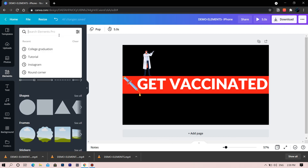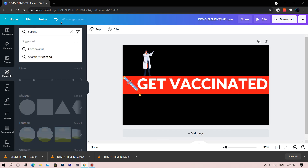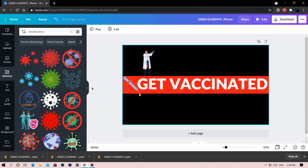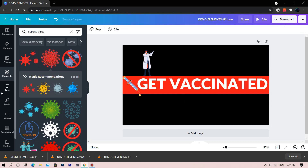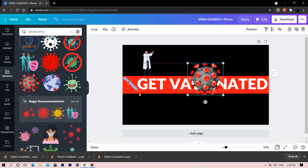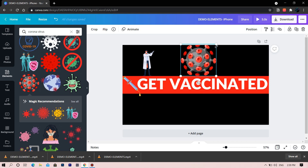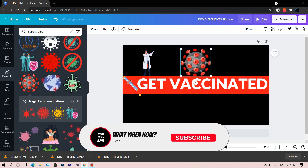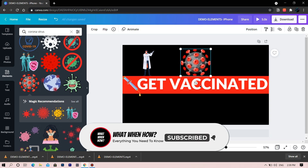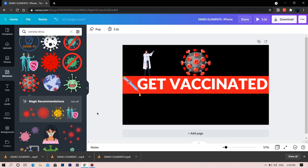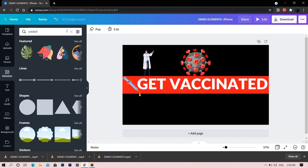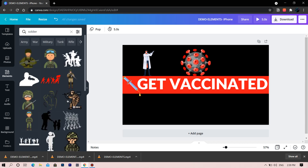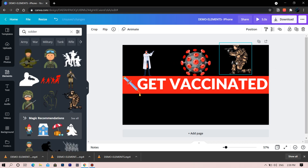Now type 'coronavirus.' Let's take this virus sticker. We will add a soldier and make this design look like people trying to fight against this virus by getting vaccinated.